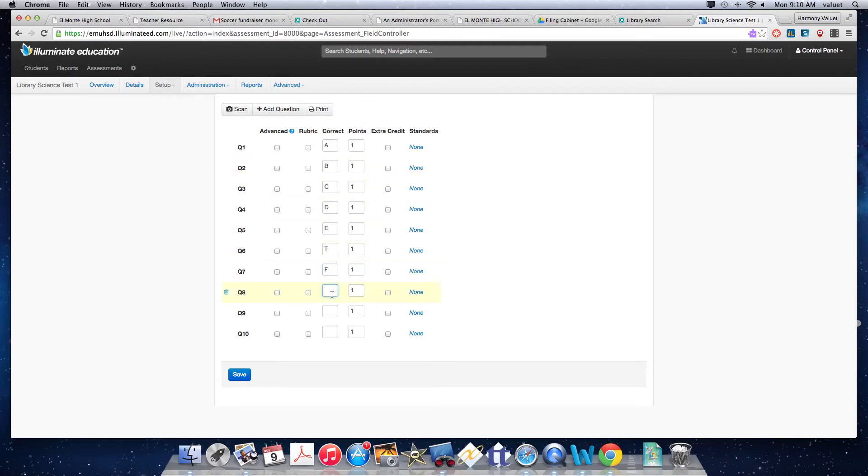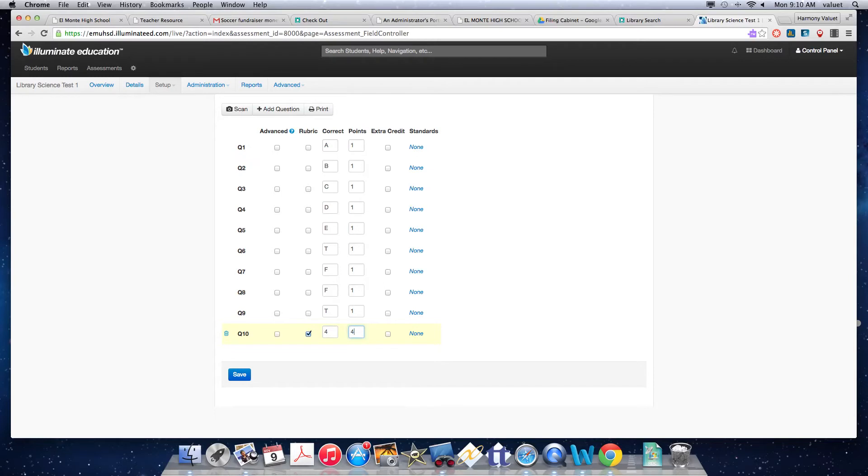And then let's say we have a written response that we're going to grade on a rubric. And I'm going to do mine on a four-point rubric because that's the easiest. And then I would save it.